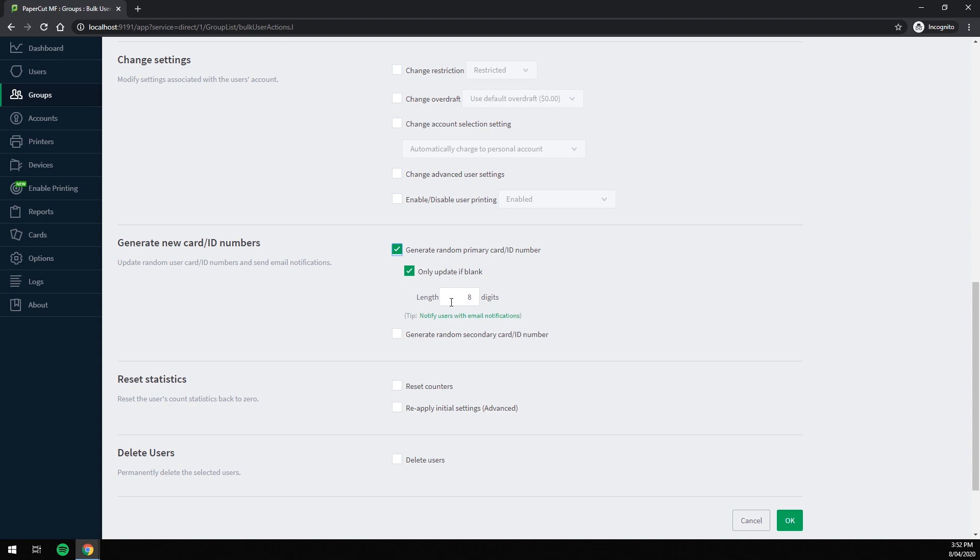Finally, we have the length of the number that it's going to generate. We recommend it be a couple digits longer than the amount of users that your organization has. As mine has about 200, I'm going to go with 5 digits to give me plenty of leeway.